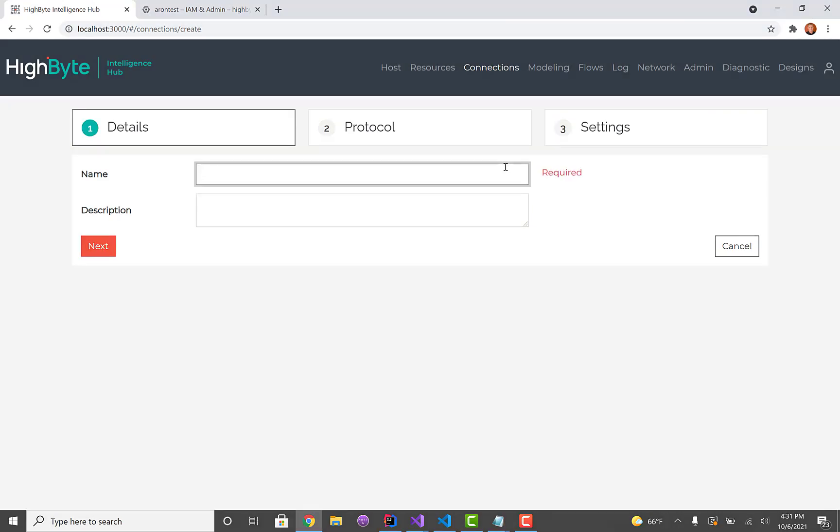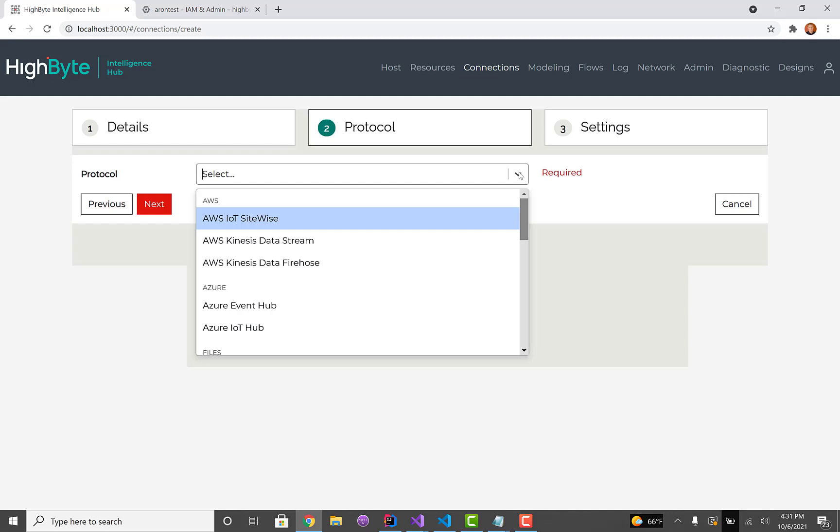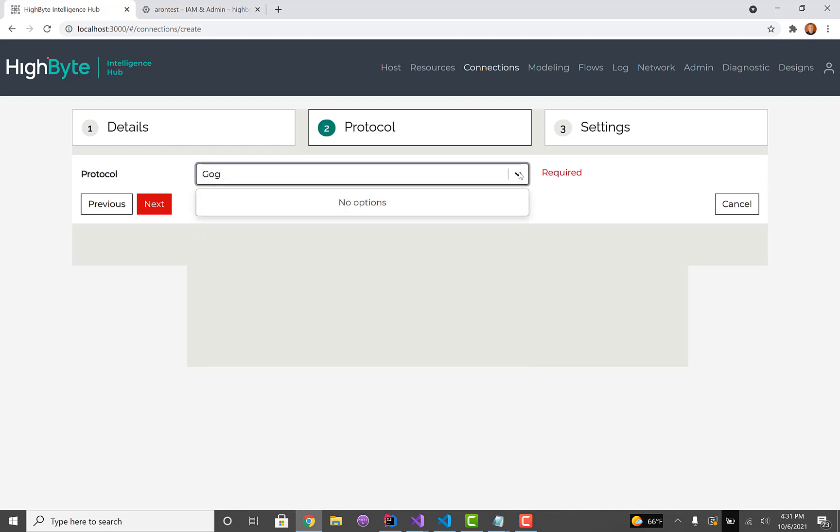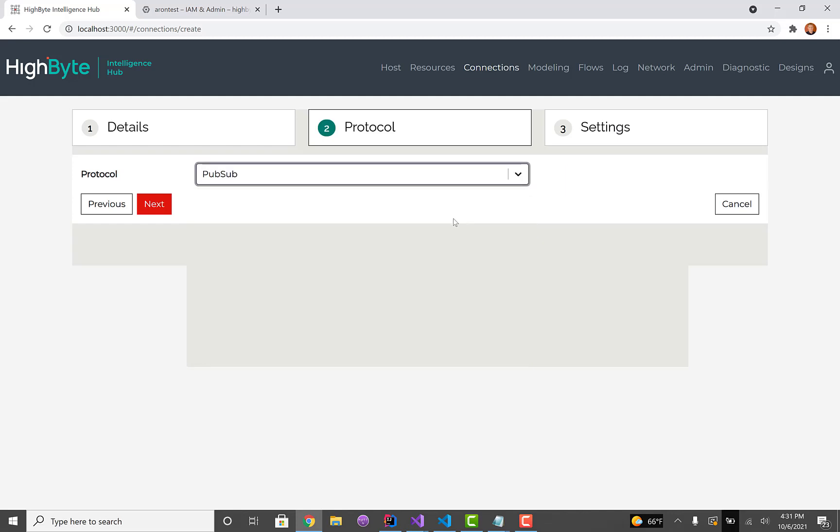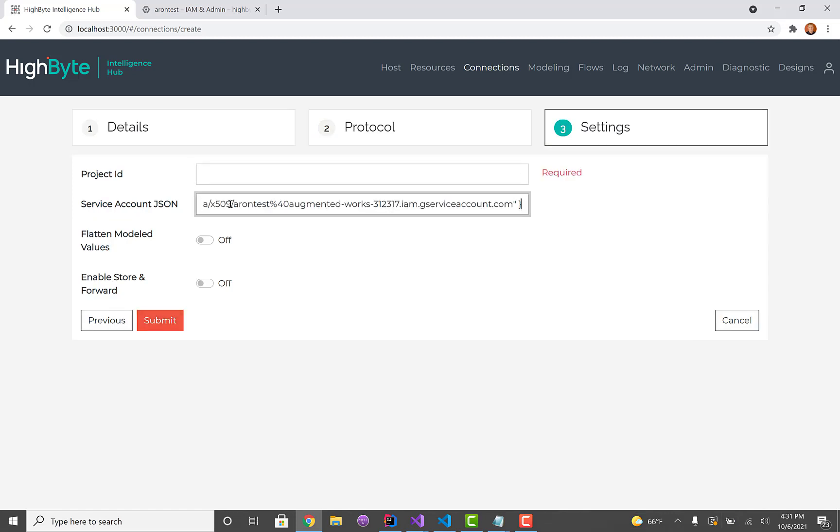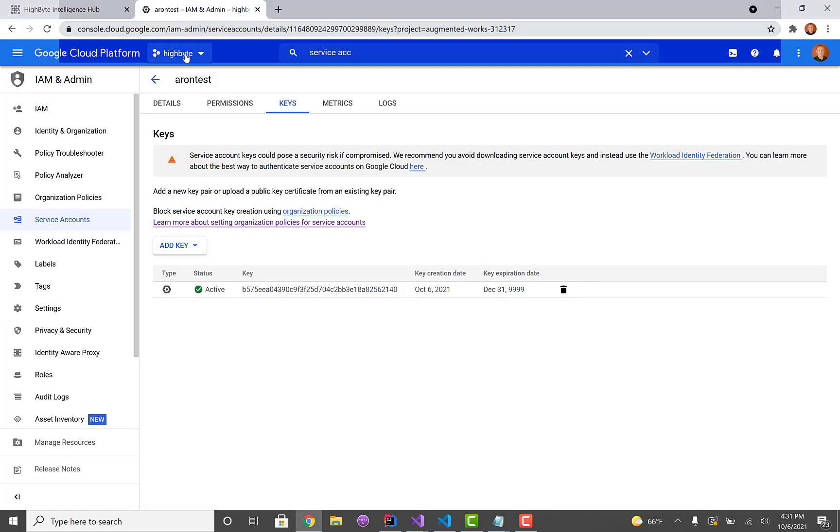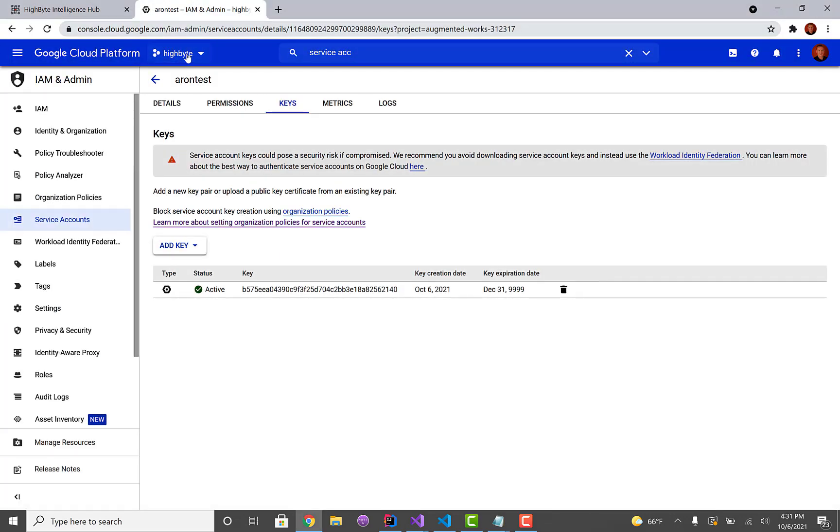So I'm going to jump over to HiByte now and create a Google PubSub connection. You'll see we've got a new Google connector in the list. Hit next. The first thing I'm going to do is paste that service account JSON file there verbatim.